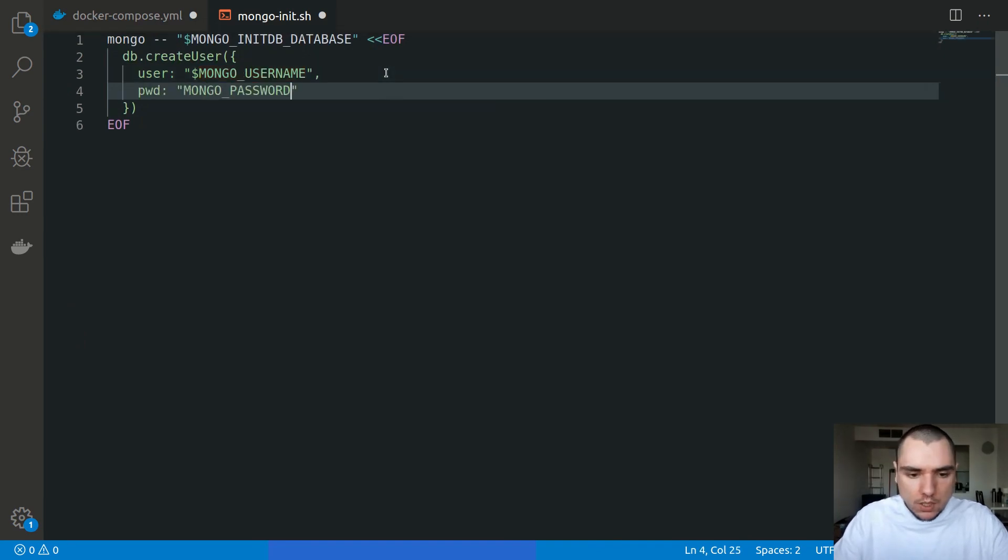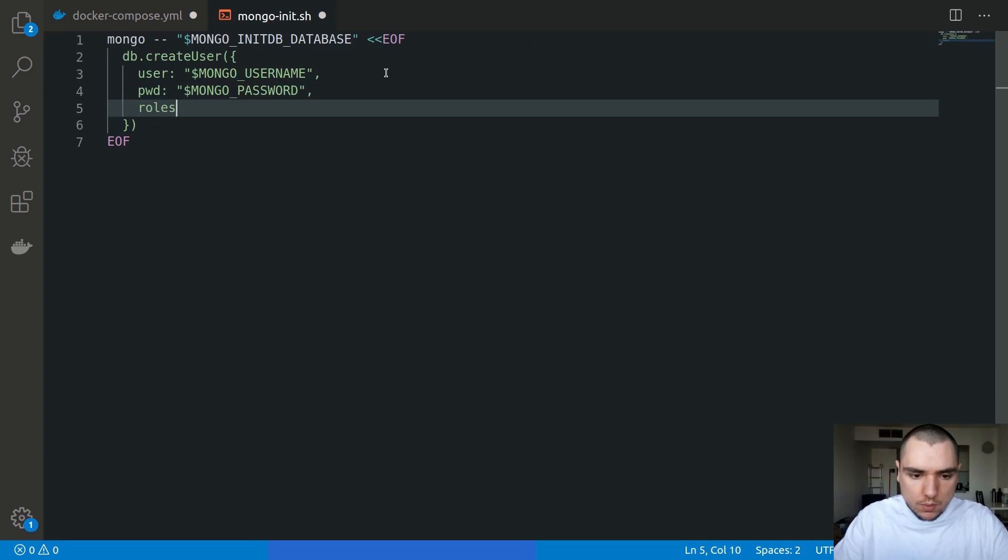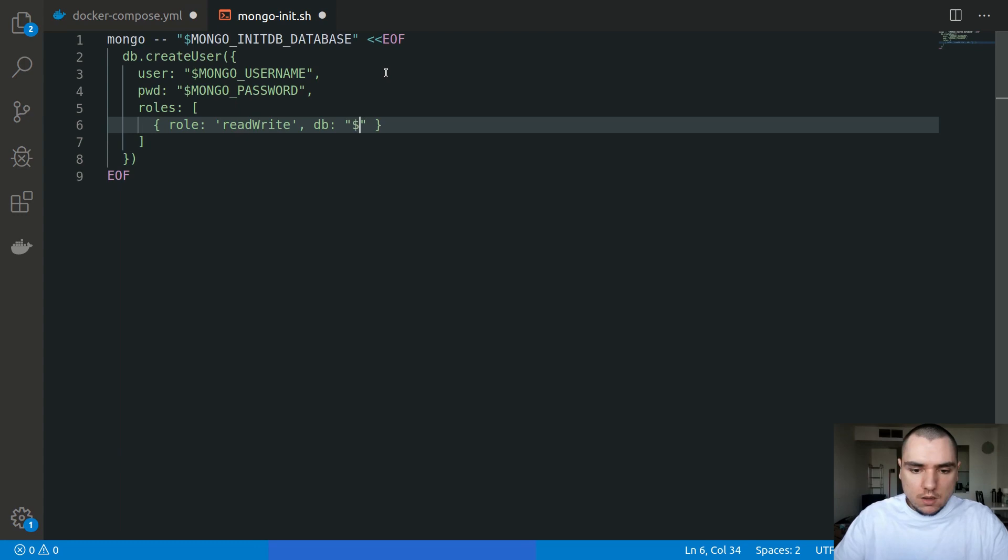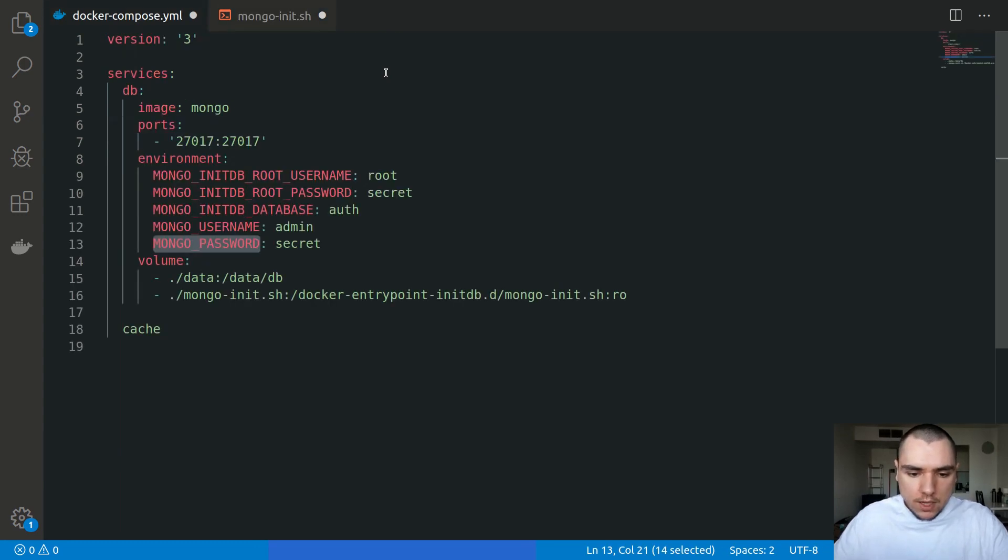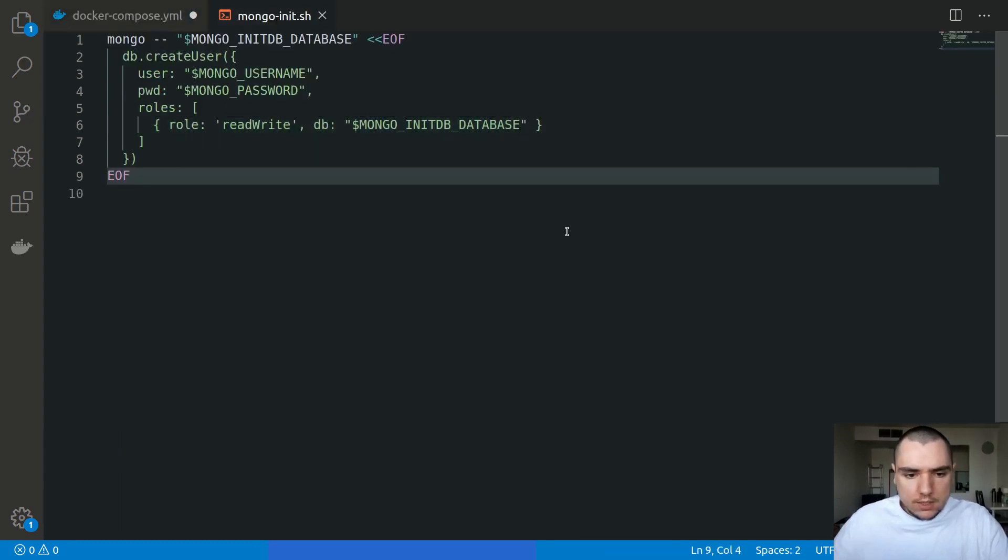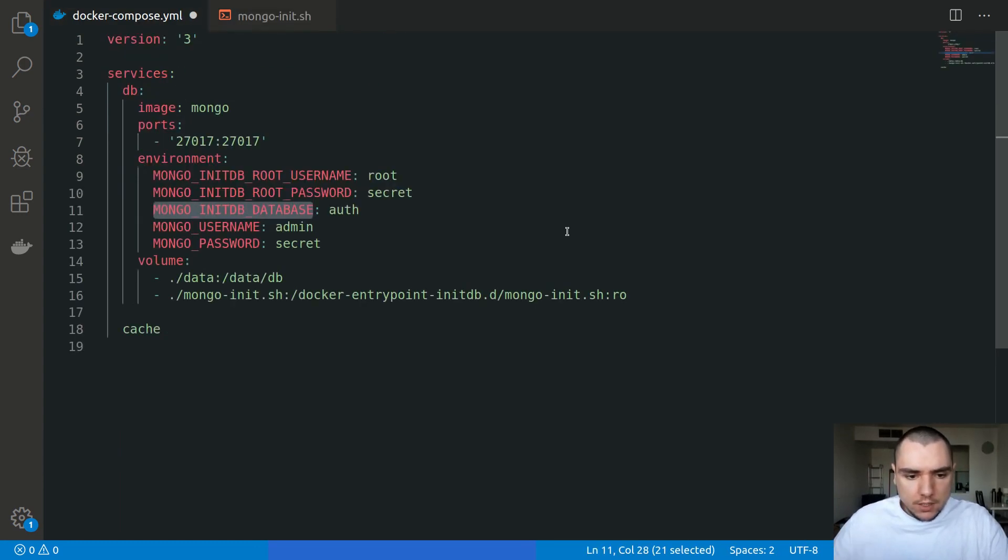The next one is password, which will be MONGO_PASSWORD, and this is going to be a variable as well. Finally, for roles this will be an array with a role object, the role of readWrite with the database of MONGO_INITDB_DATABASE. That's it for this file.